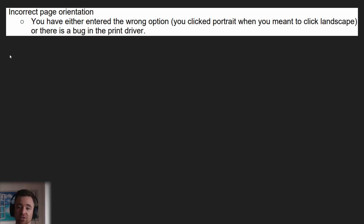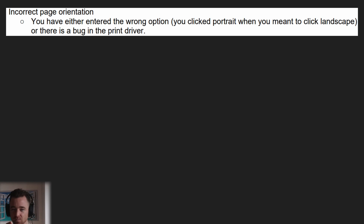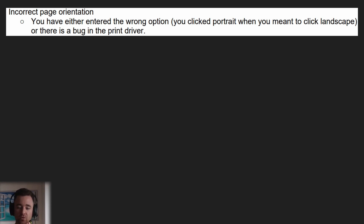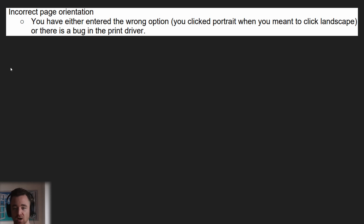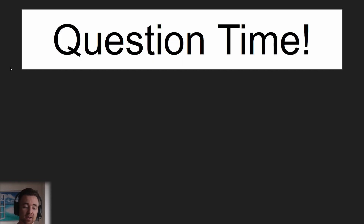Incorrect page orientation — very simple. You've pretty much entered the wrong option, so you wanted to print landscape but selected portrait, or vice versa. Or there's a bug in the print driver. One of those two things is probably happening.